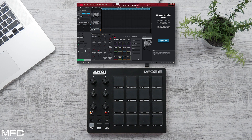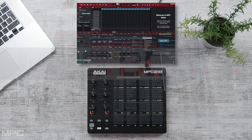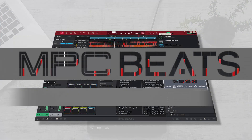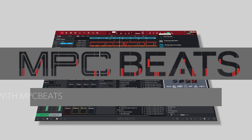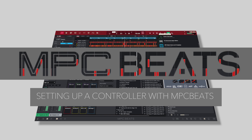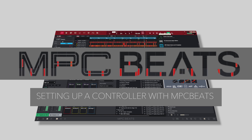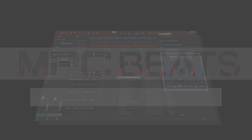MPC Beats is completely free, so download it today and start making beats.